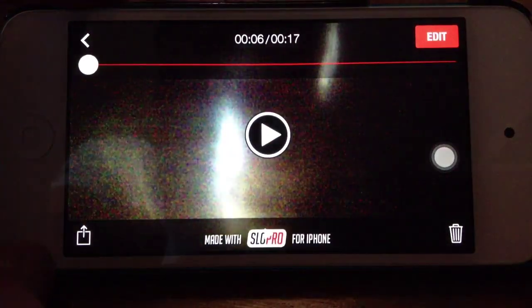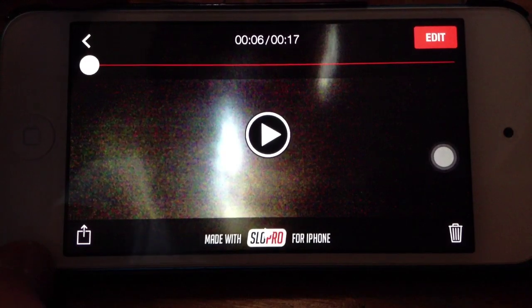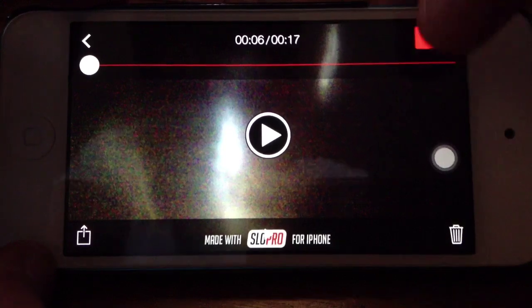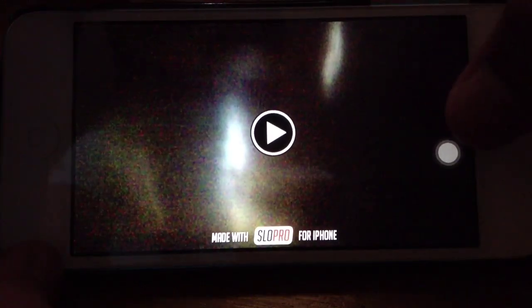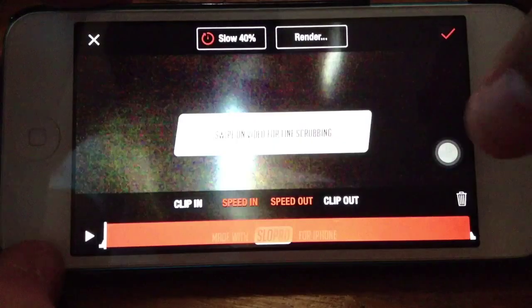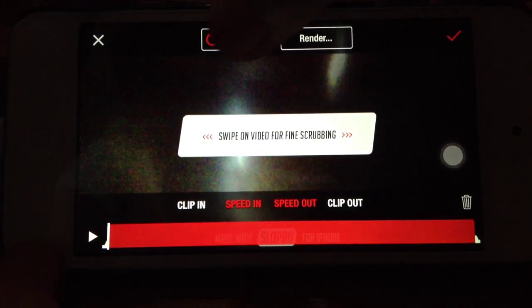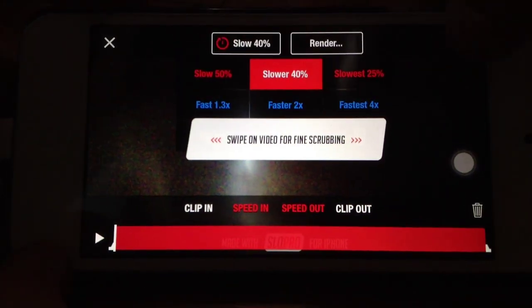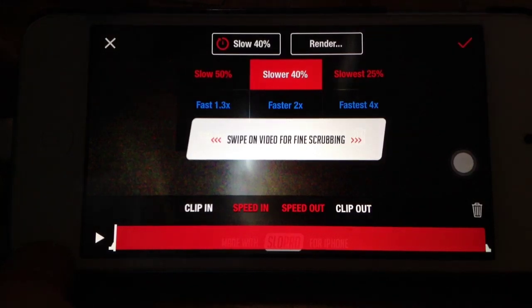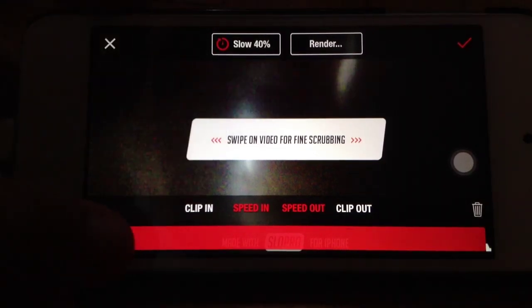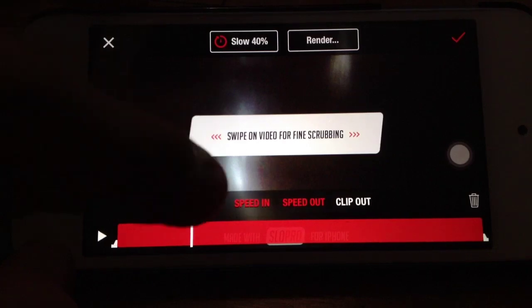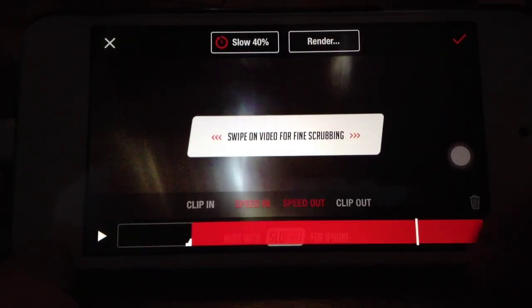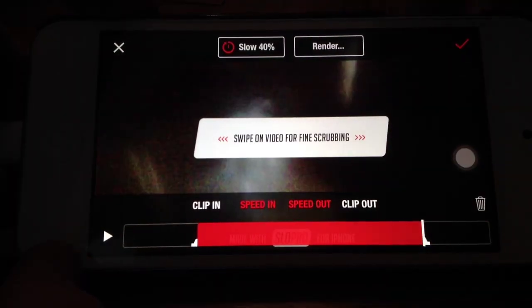There will be an ad at the bottom. You can't remove it unless you purchase the full version. You want to go and edit. Here you can adjust the slow motion speed to any speed that you want, and you can also edit the speed in and speed out of the video. Tap apply when you're done.